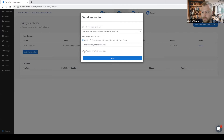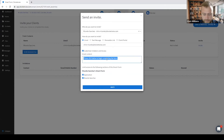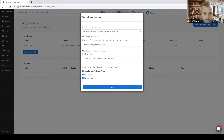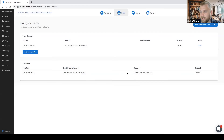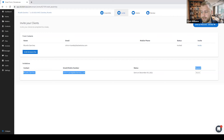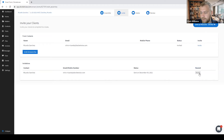We can also customize the invitation message — for example, 'Please complete this intake and upload all requested files to your client portal.' After sending, you can see the status of the invitation along with the dates the status was updated. Once my client has completed and accepted this invitation, I will also see that status along with the date it was initiated. I can also resend this if needed by clicking the resend button.